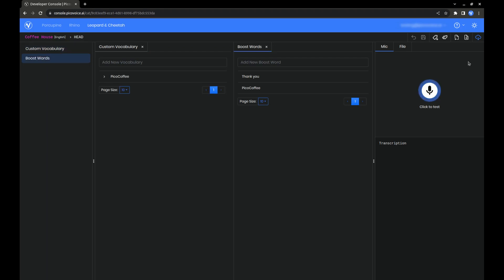Another useful feature is working directly with YAML. When we're adding custom vocabulary and boost words and editing pronunciations, under the hood, we're really just editing a YAML file. So, if you prefer to work with a file instead of using the console, you can simply export the YAML file here.